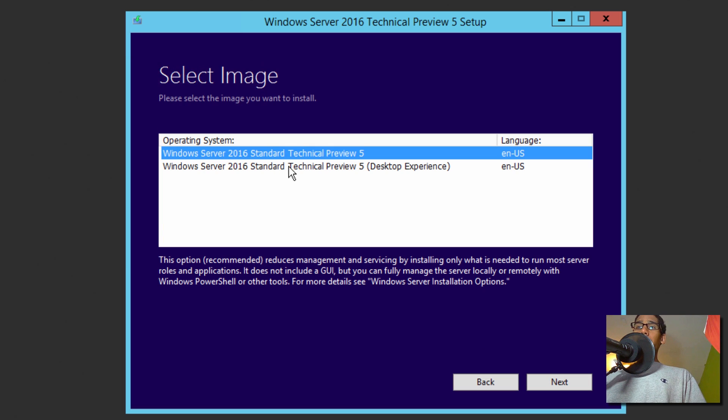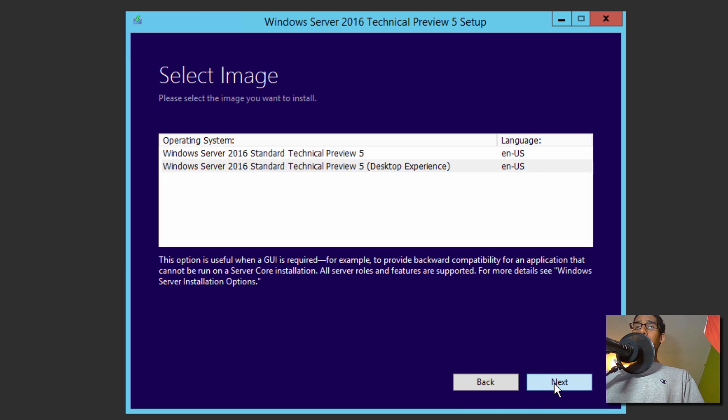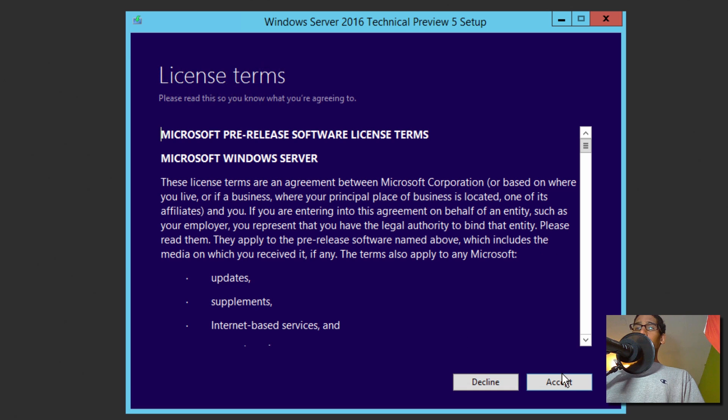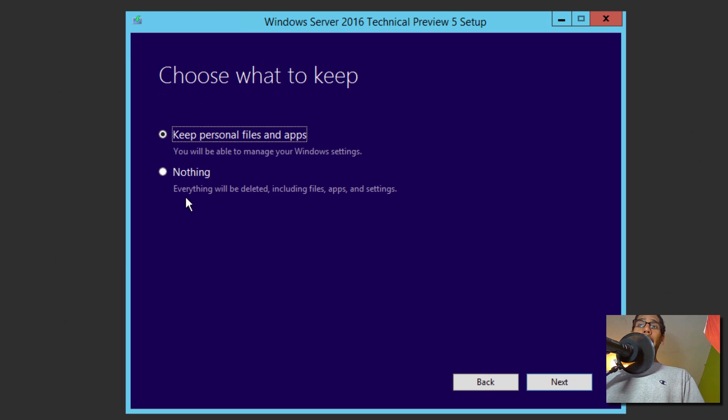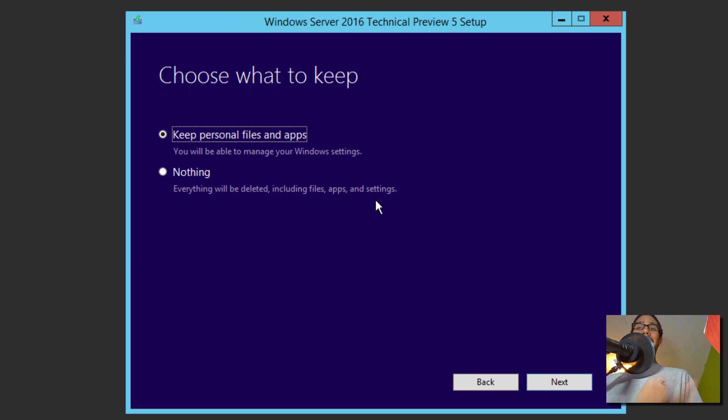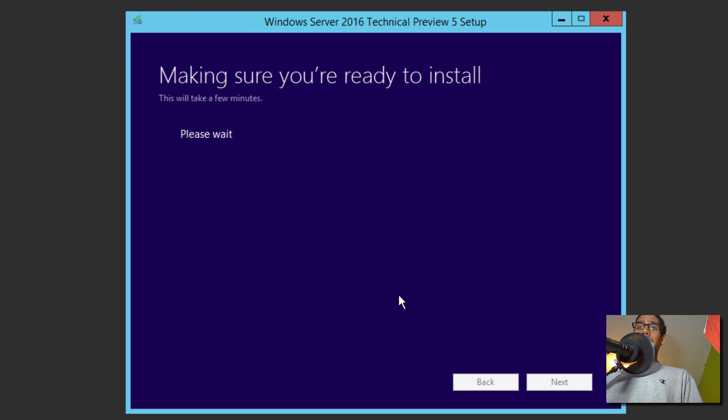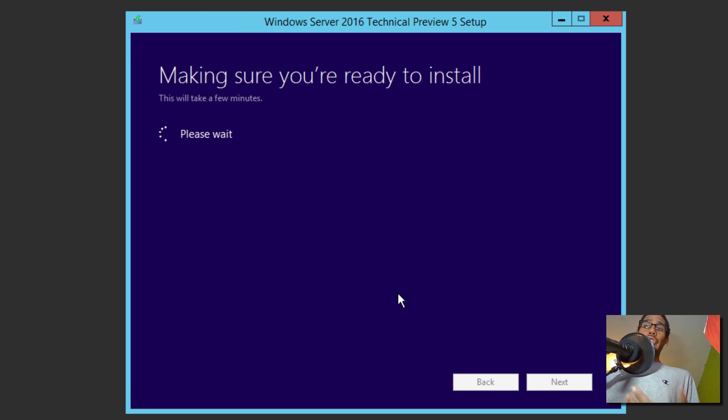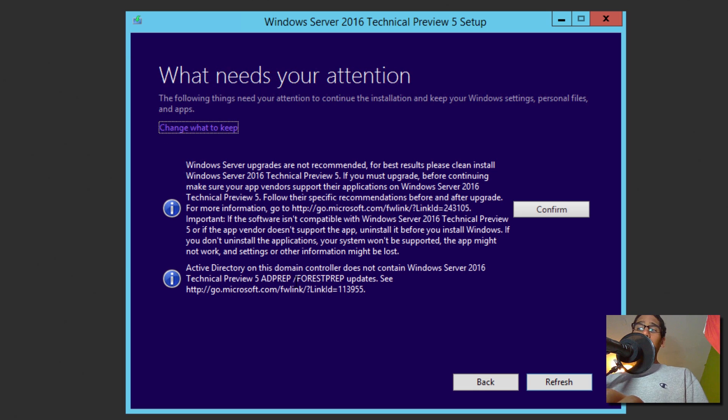You're going to pick the version that you want. I want to get the desktop experience one. So we're going to click on next on that. We're going to accept. You have two choices: keep personal files and app, or everything will be deleted including files, apps, and settings. Now remember, we have DHCP, we have DNS, we have Active Directory. So I want to keep that stuff. So we're going to do keep personal files and apps and click on next. Now it's doing one finalize, making sure that it's ready to install, and I think this is where I'm going to get those two little warnings that I need to do before it continues.